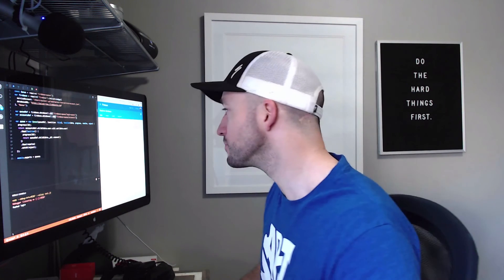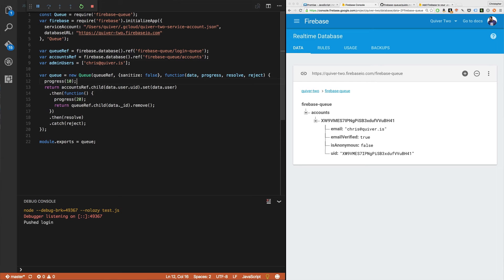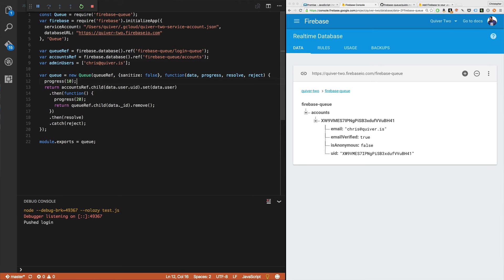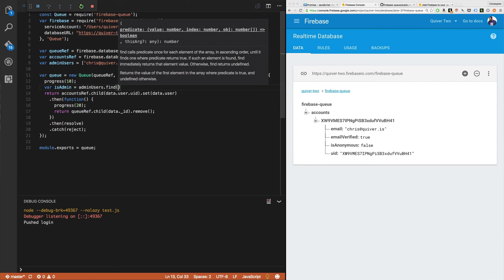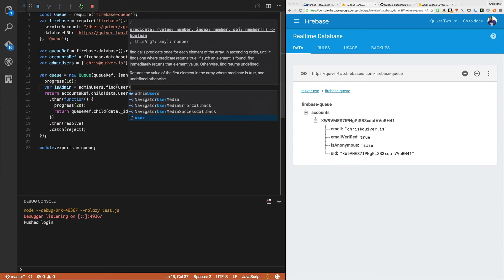Let's see how it's done. Okay. I'm going to make an admin users array with Chris at Quiver.is. That's my email address. I'm going to say var is admin admin equals admin users dot find user.